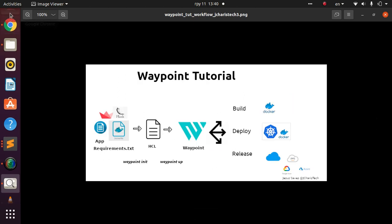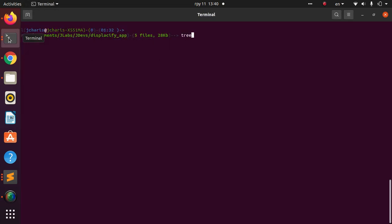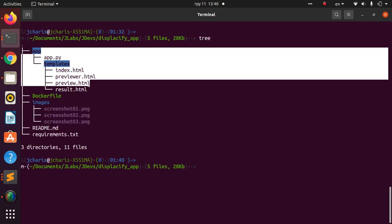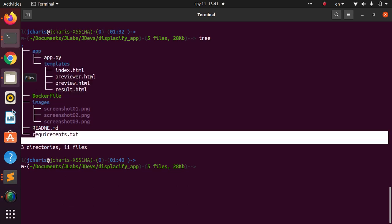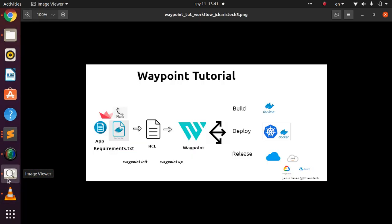Let me come back to my terminal. Here I have a simple app called Displac-ify, which we built some time ago. The app folder contains the templates, the Dockerfile, and the requirements.txt file — those are the two main requirements along with the app itself.